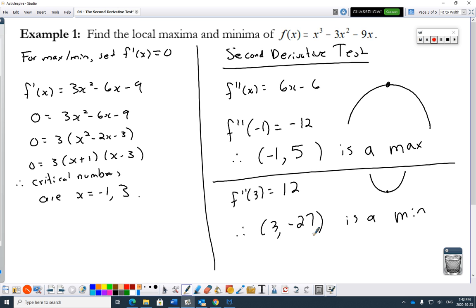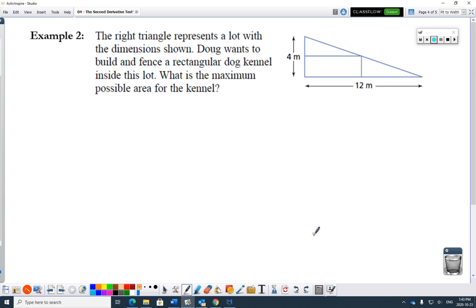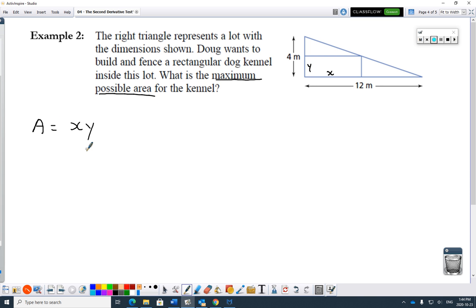Example two: Doug wants to build a rectangular fence — a dog kennel — inside a triangular lot, with maximum possible area. I'll put a little x and a y for the dimensions. You could use base and height or length and width — whatever variables you want. Maximum possible area: area equals x times y. The major flaw is that it has two variables. I've got to get rid of one of the two variables, so I need a relationship between x and y.